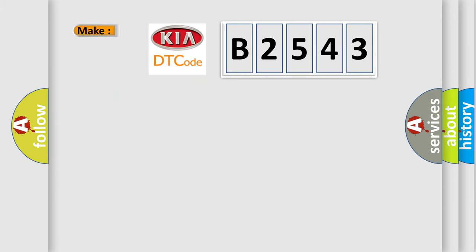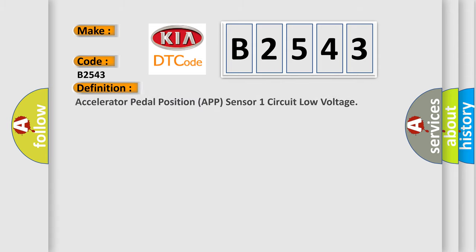So what does the Diagnostic Trouble Code B2543 mean specifically for KIA car manufacturers? The basic definition is: Accelerator Pedal Position APP Sensor 1 Circuit Low Voltage.